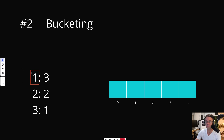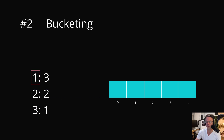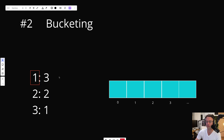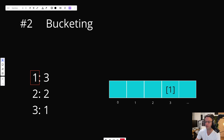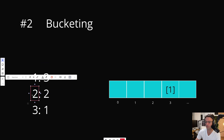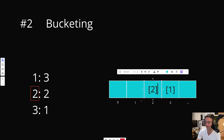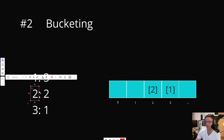To bucket, we take the frequency map we just created — on the left is the number, on the right is the frequency — and we iterate over each number: 1, 2, 3. For each number, we're going to store it in an array by its frequency. Arrays are index-spaced; we have indices 0, 1, 2, 3. So for 1, we store it at index 3. For 2, which appears 2 times, we store it at index 2. And 3 appears 1 time, so we store it at index 1.